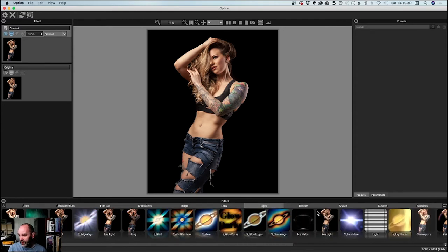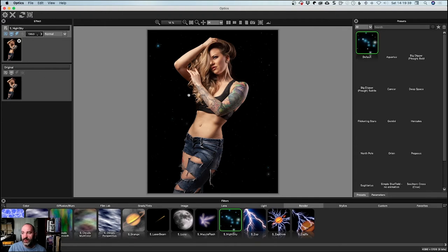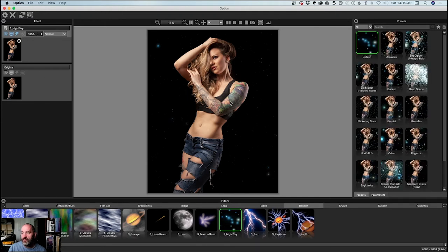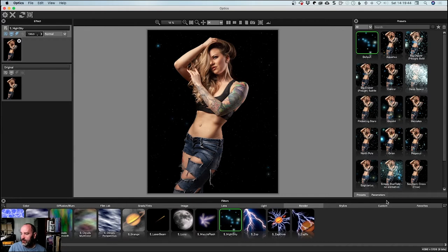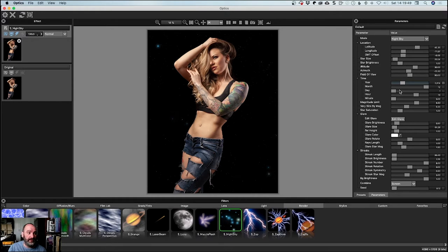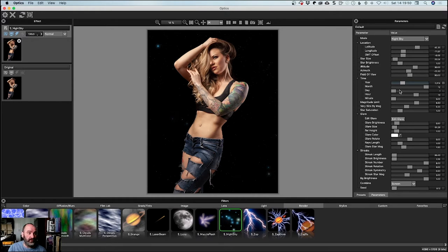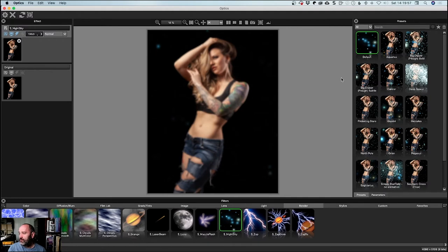I'm just going to reset it. Generally, while there's a lot of stuff in here like color effects, diffusions and blurs, the ones with S are the newer Sapphire ones based on movie effects. There's film lab, grads and tints, various image-based stuff, lens stuff for warping. But generally where I'm using light and render. I don't use the stylizing for the type of work I do.